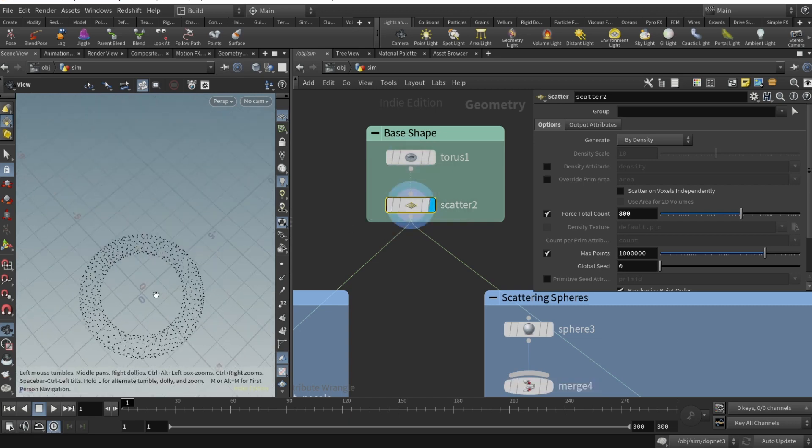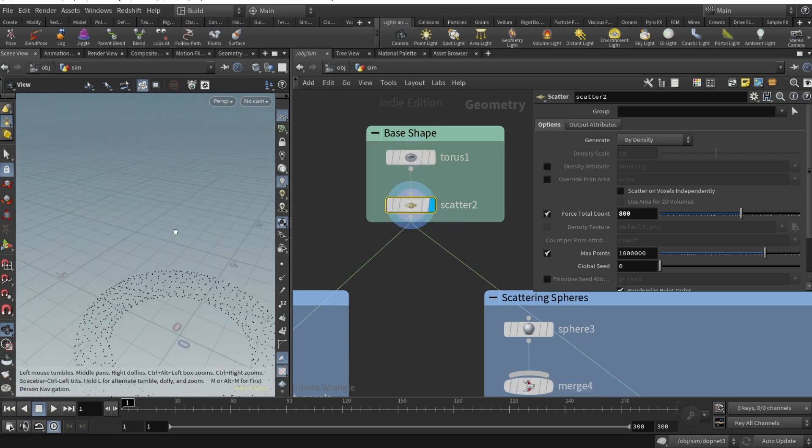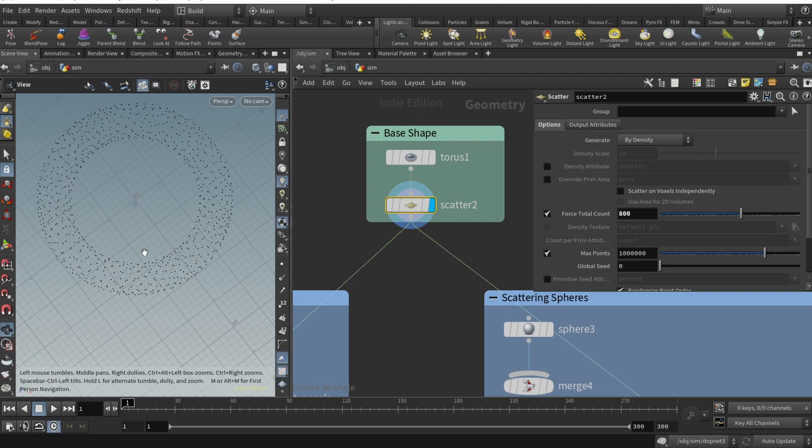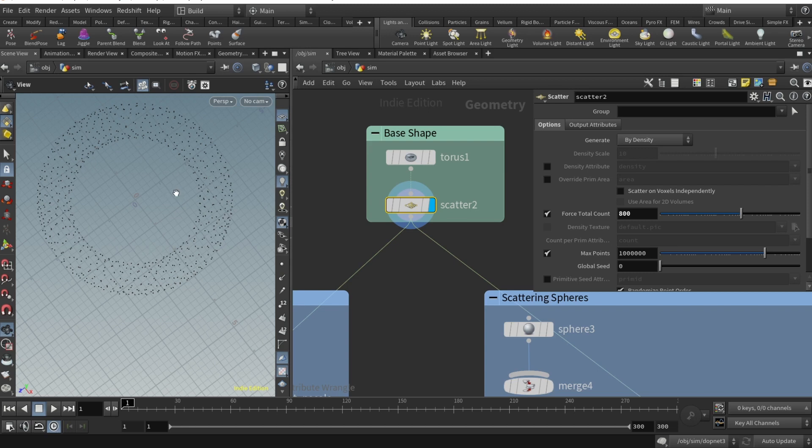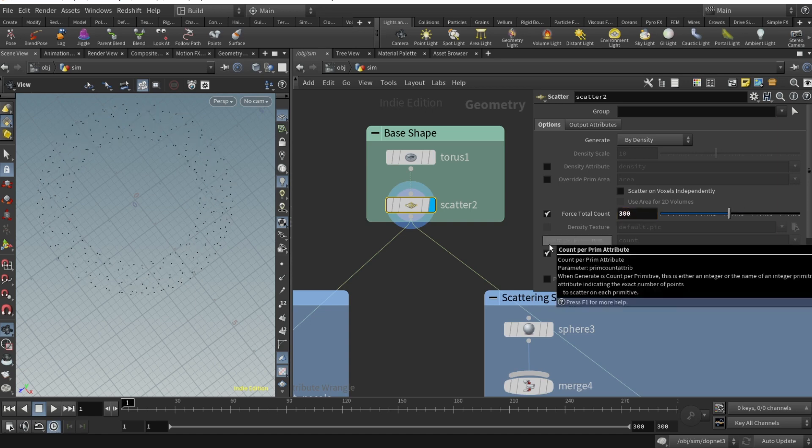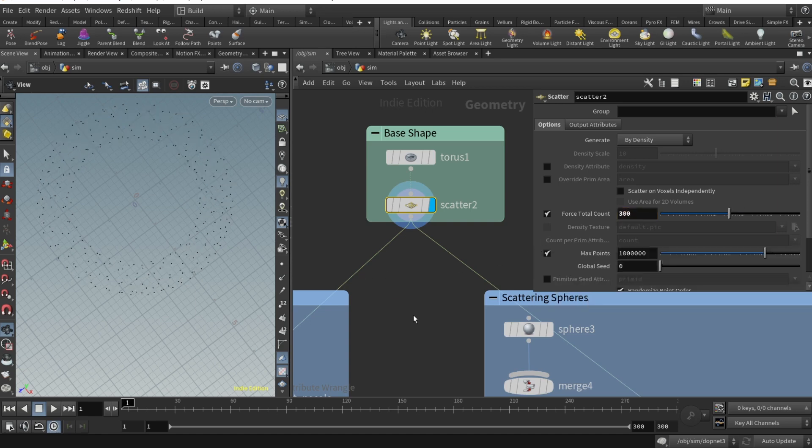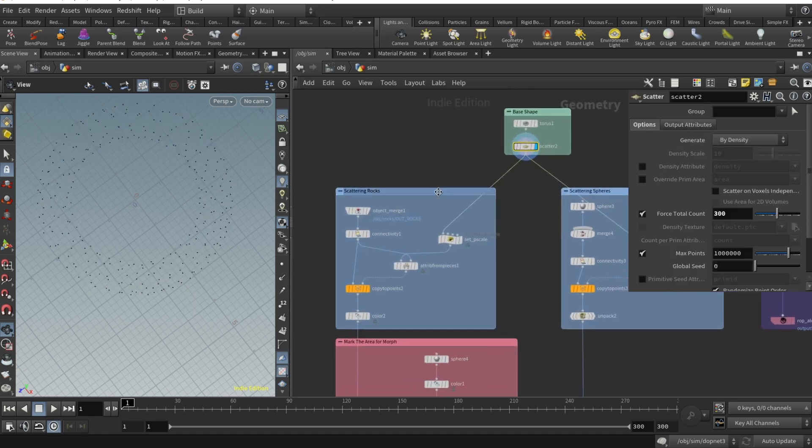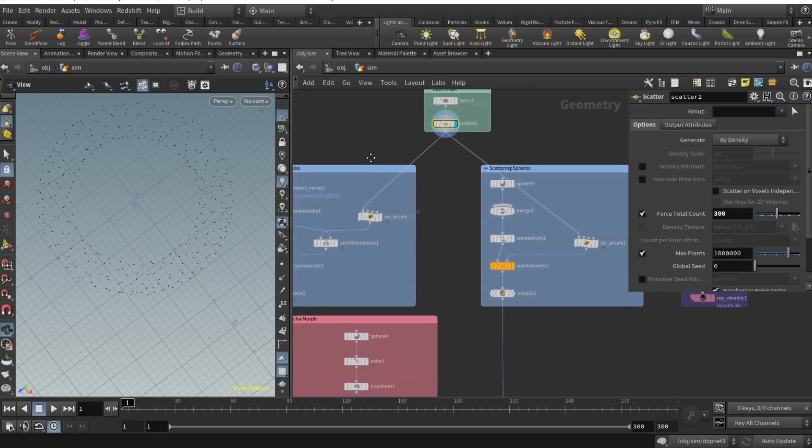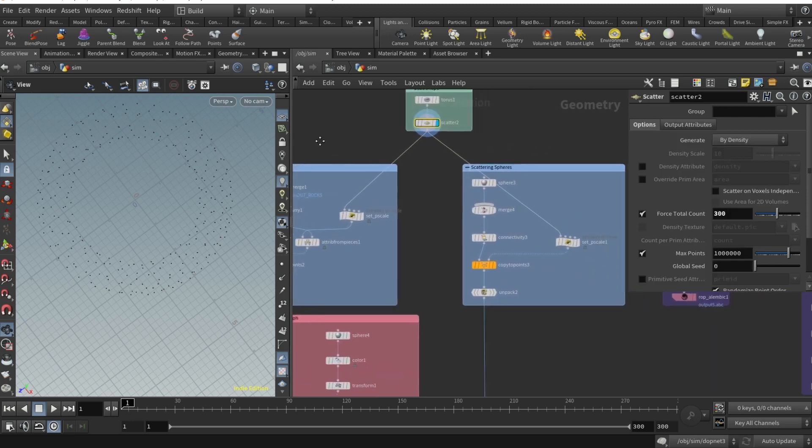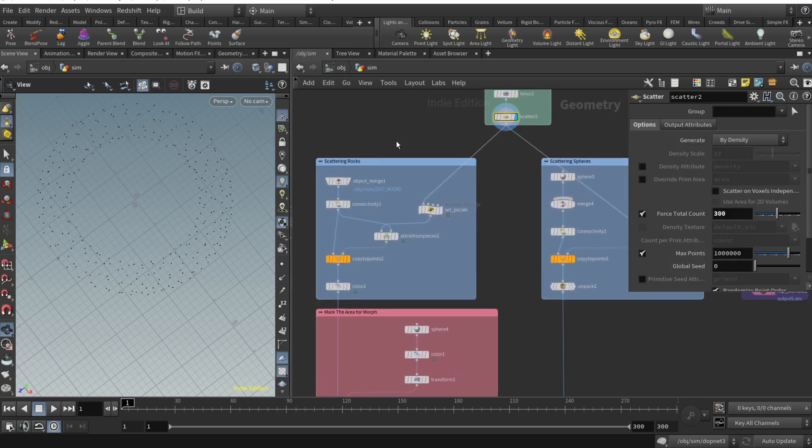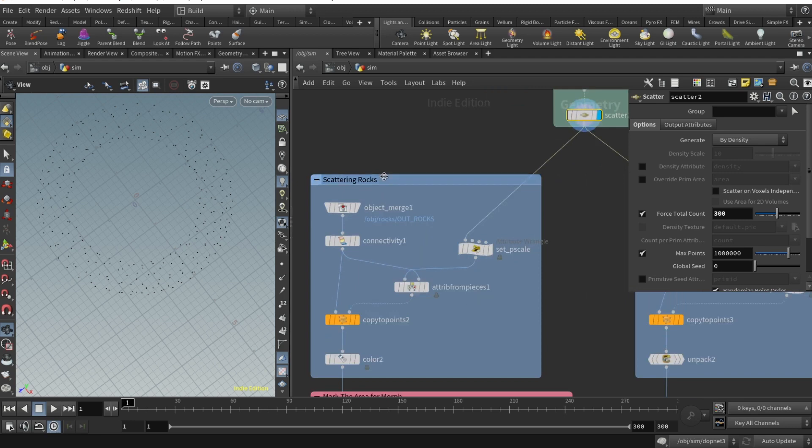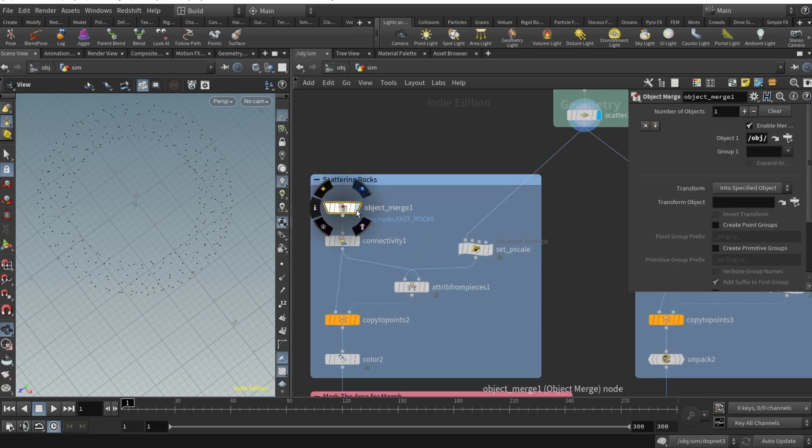I added the scatter which scattered all these rocks. You can use points from volume to scatter them inside the torus, but I don't think it's necessary for now. Let's decrease the total count to something like 300, it'll be easier for us to understand. We need to scatter both rocks and spheres.